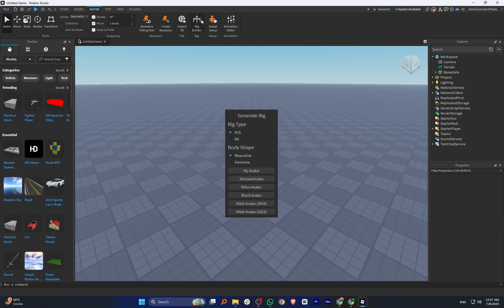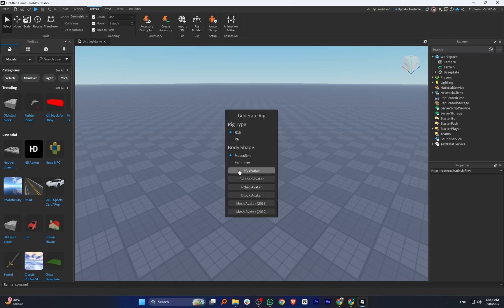After that, click on Rig Builder to create a character. Now, select the Rig tab, such as R15 or R6, depending on what you want to use.